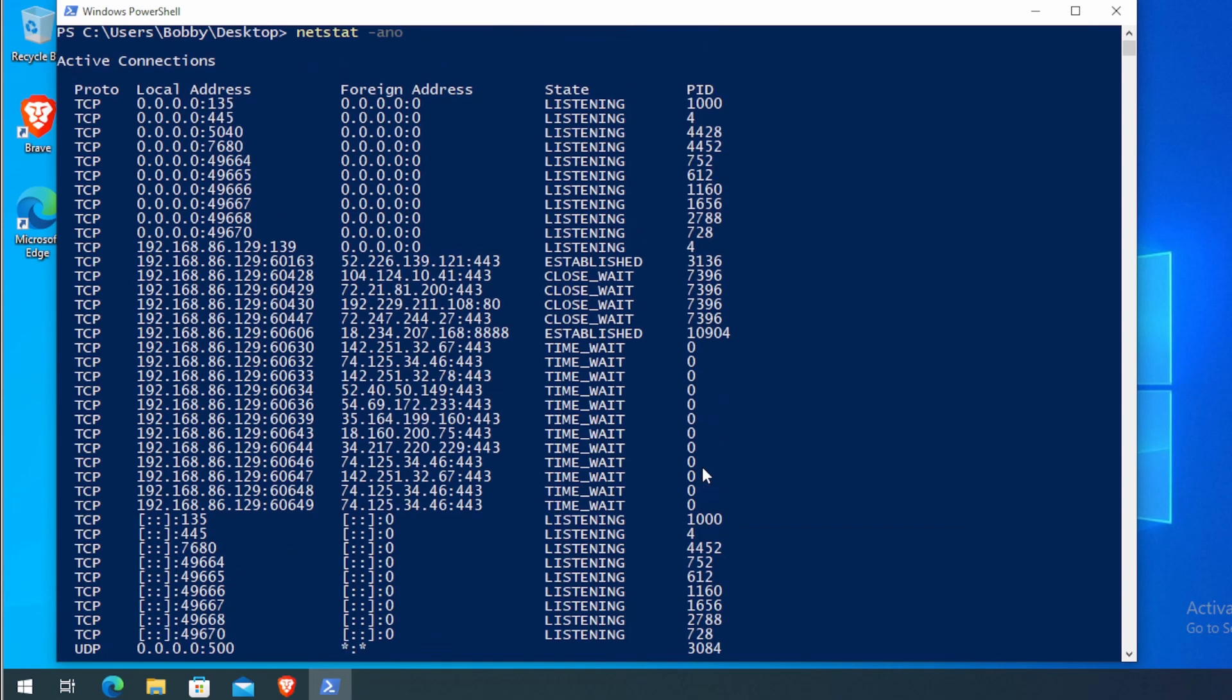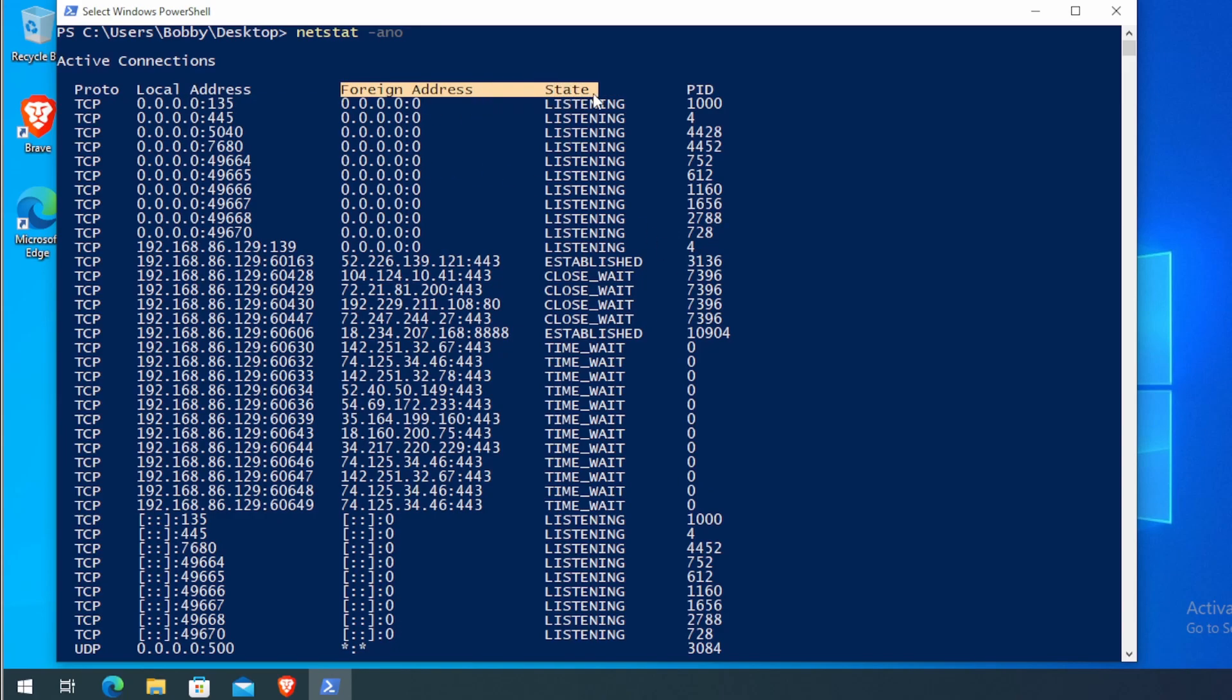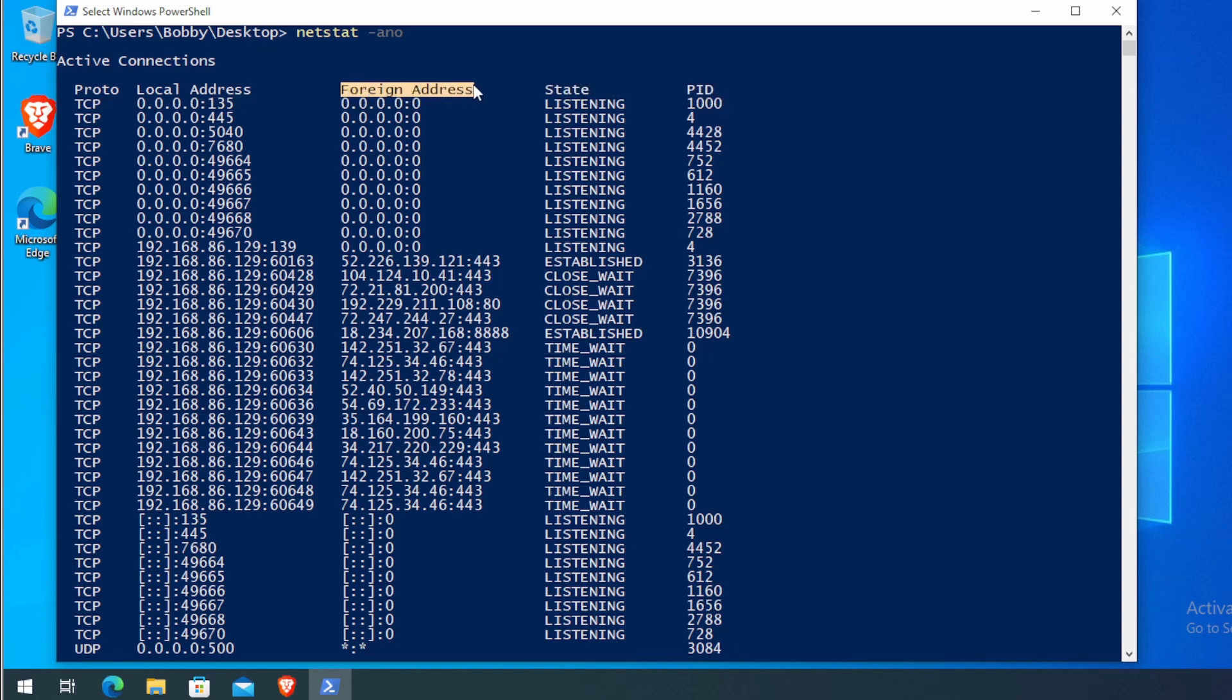The three columns that we are interested in is the foreign address, the state, and the PID. Under foreign addresses will be a mix of both internal and external IP addresses. We are mainly interested in the external IP addresses.